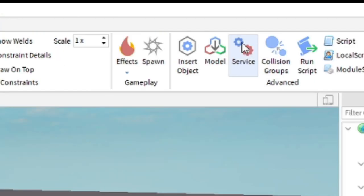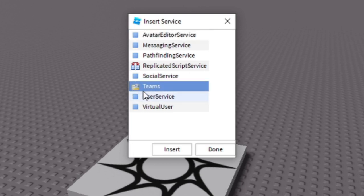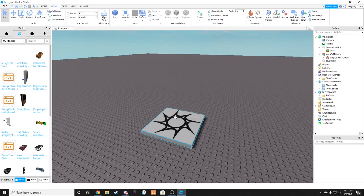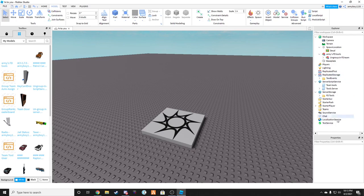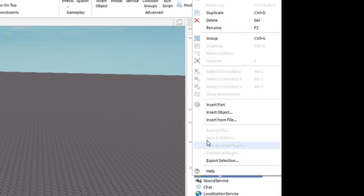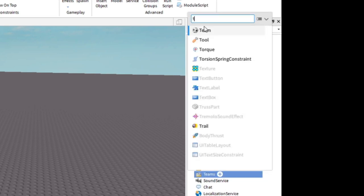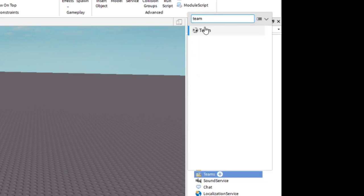Click Service, find Teams, click Insert. Once you have that done, go into Explorer, right-click on Teams, Insert Object, search up Team in the search bar.